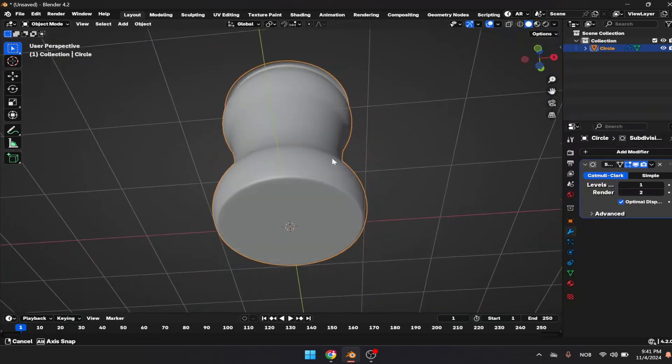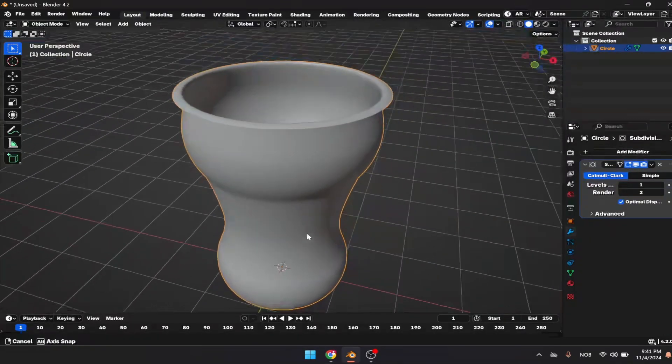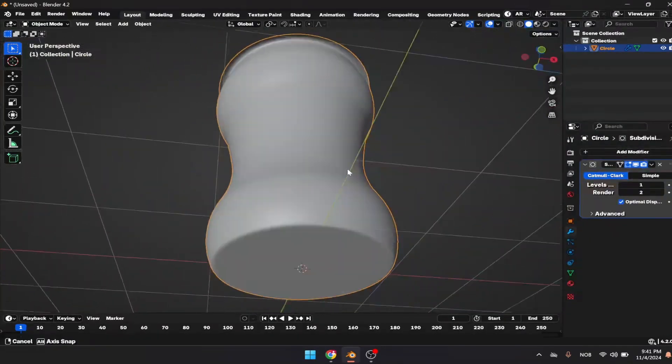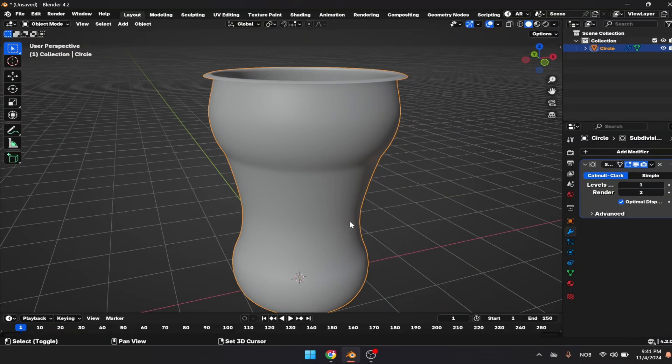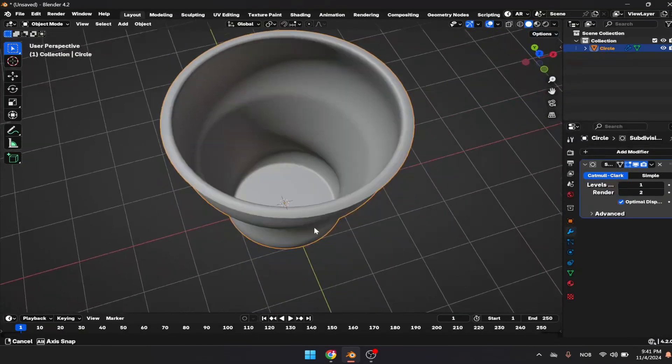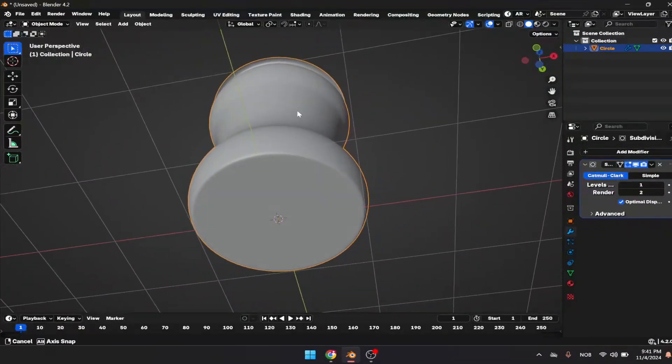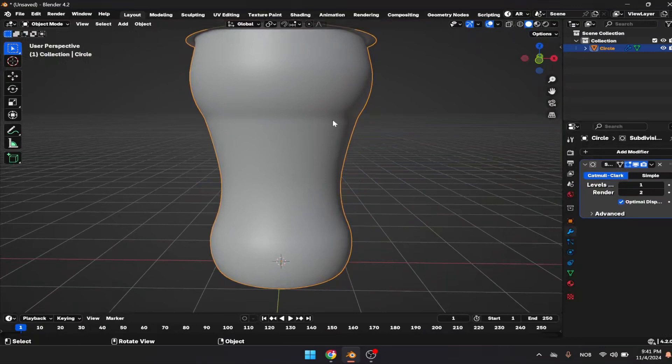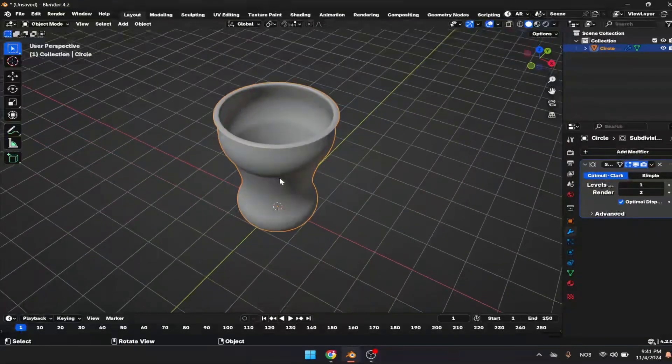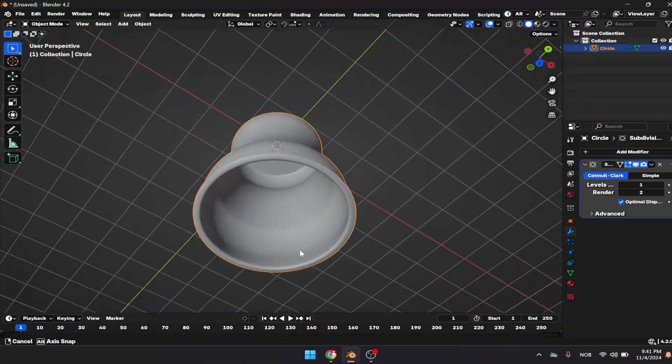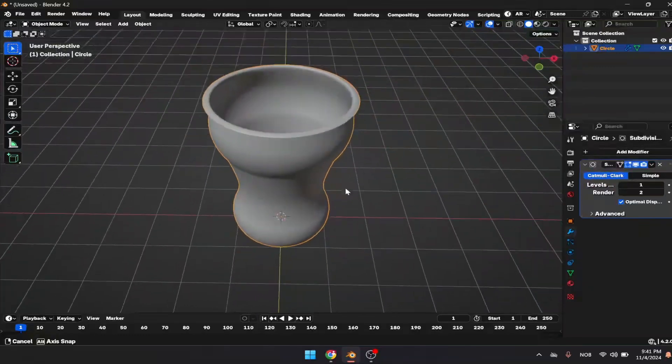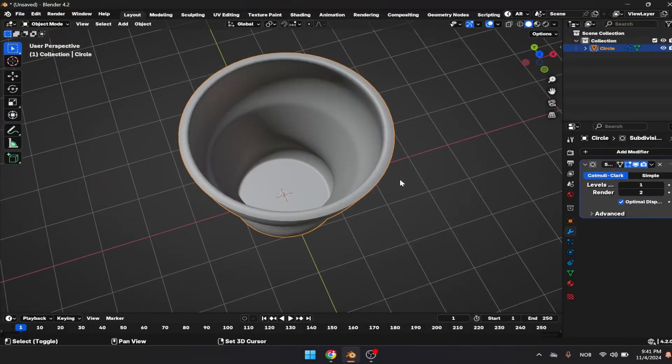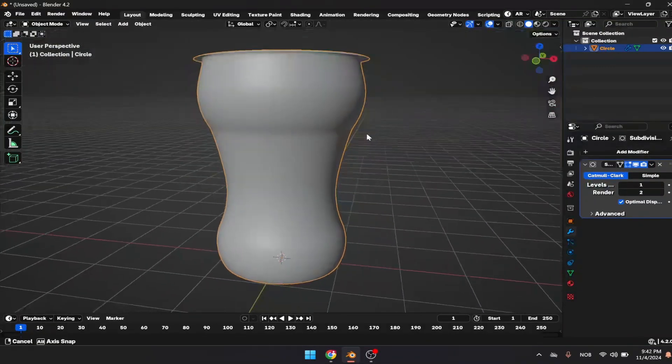Select the whole object and click the shade smooth option. We should get the ultimate smoothness. Make sure to adjust that a bit more. If you want to print that on a 3D printer you should have no problem.